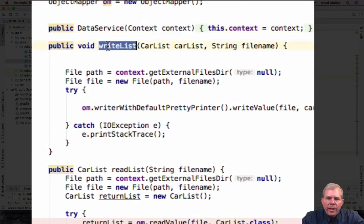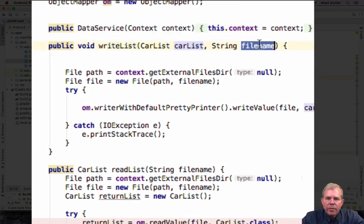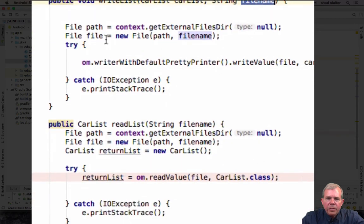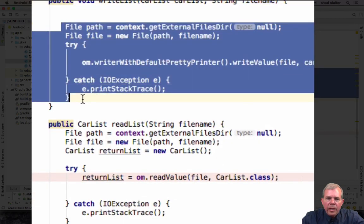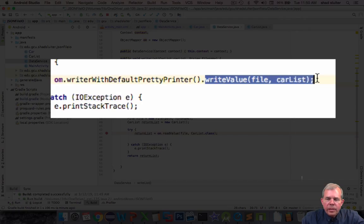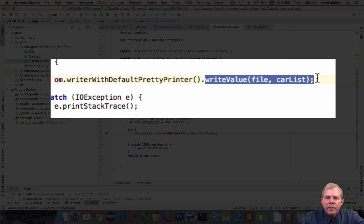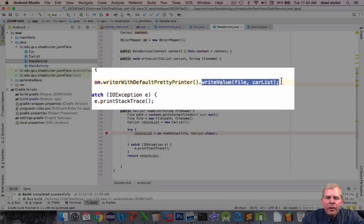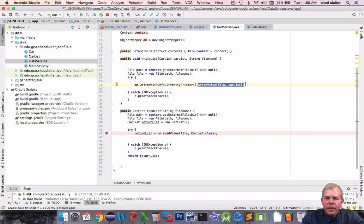So let's see write lists we're going to take a car list and ask for a file name. Here's the code you can just copy this if you want and we handle some I.O. exceptions but the write value is listed here it's a single line that will handle all of the input output.